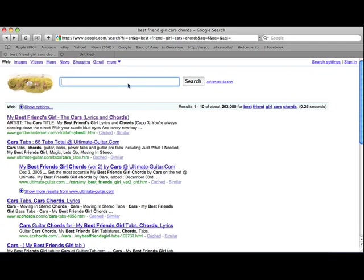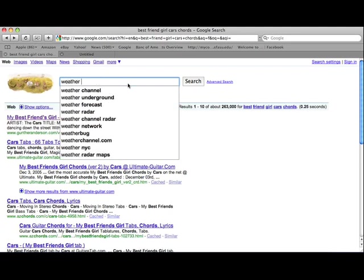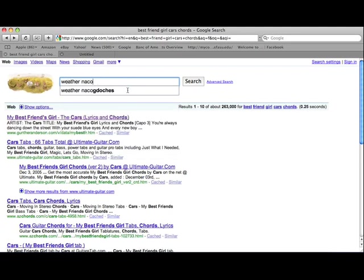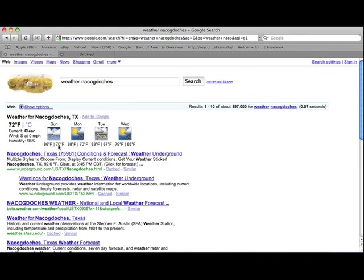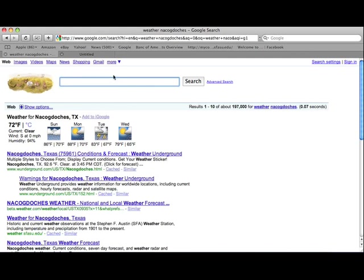So you can use Google for a lot of really great things. You can find recipes and weather. Let's see, weather is useful. And I'm in Nacogdoches. So let's find what the weather is. Let's see, Monday is going to be sun, cloud, and there's some rain. So 88 degrees and 70 degrees at night. Tuesday, look out, lightning bolts. So I can look out for some weather on lightning bolt day.